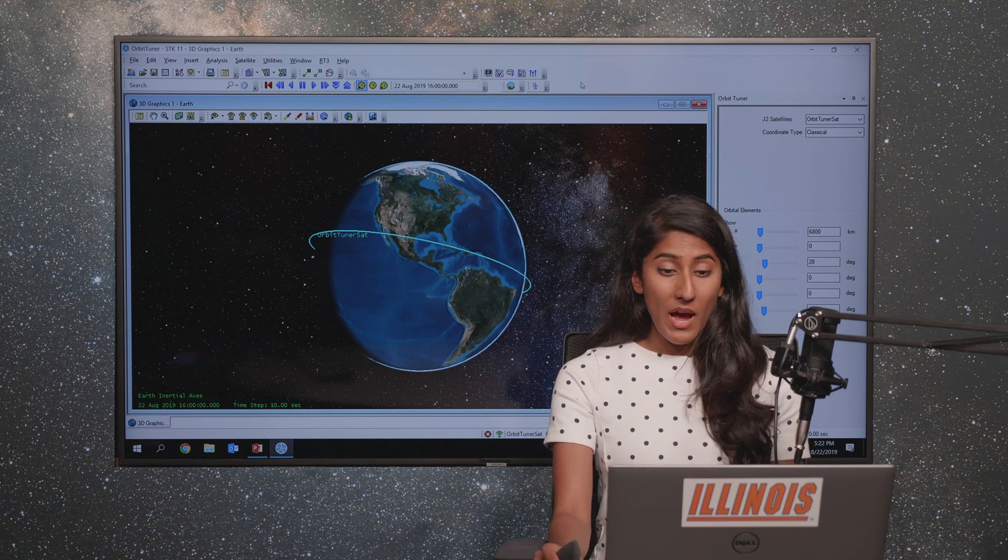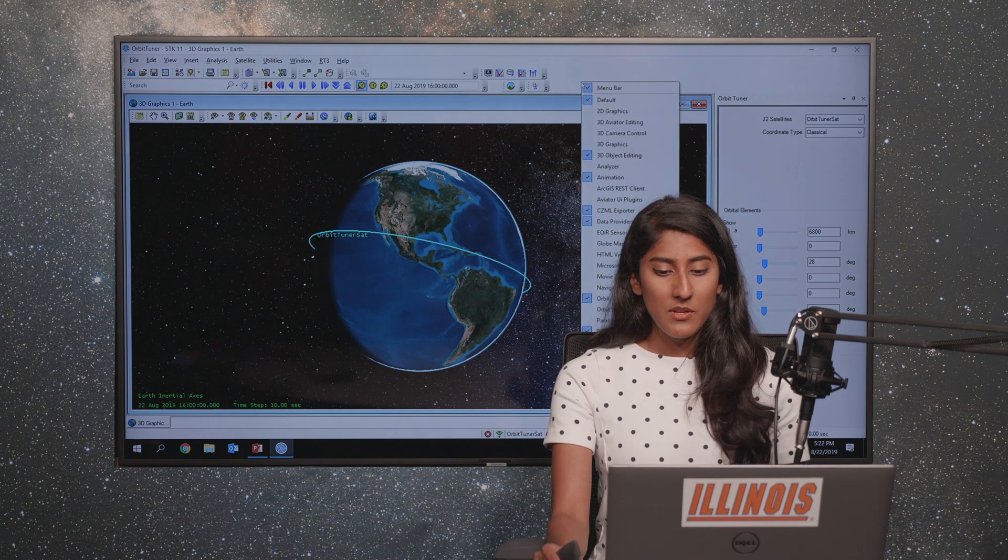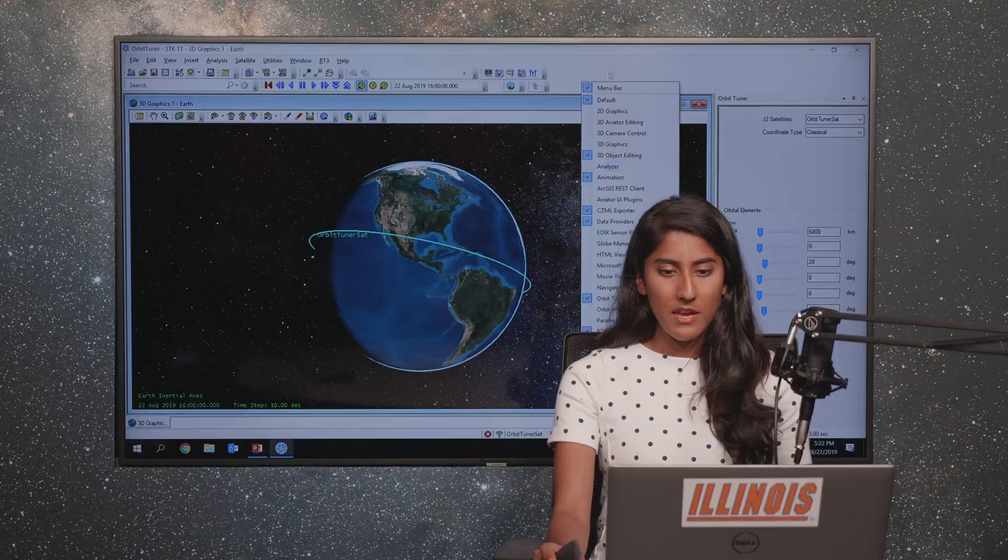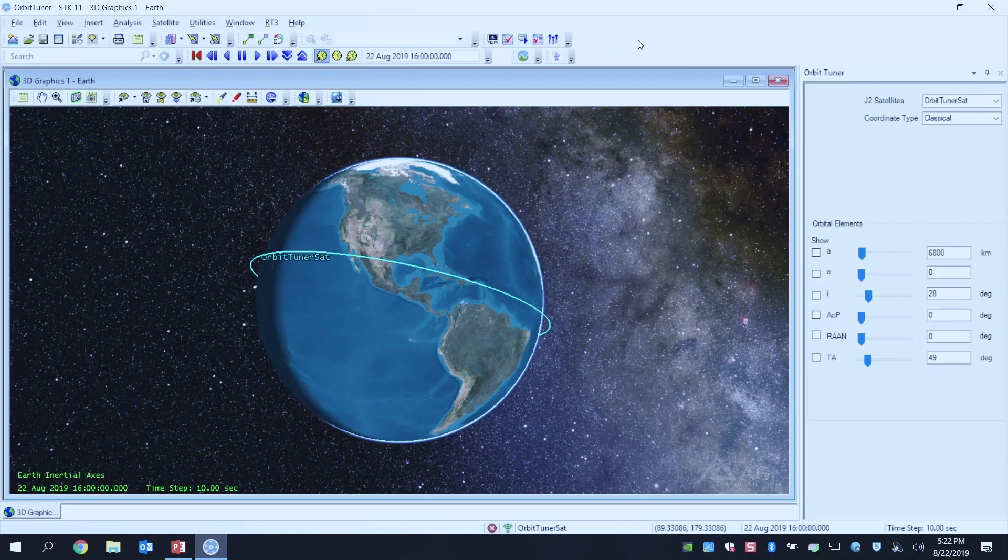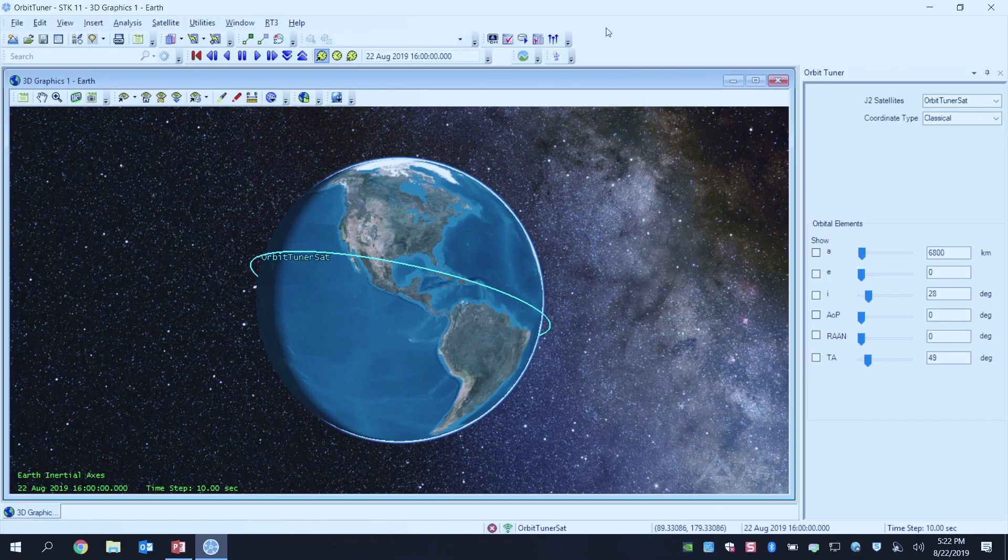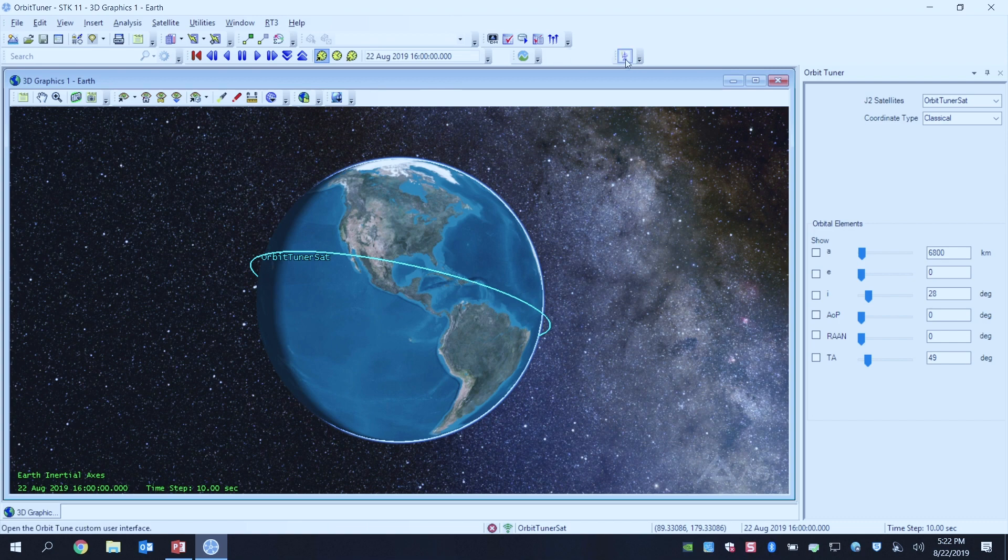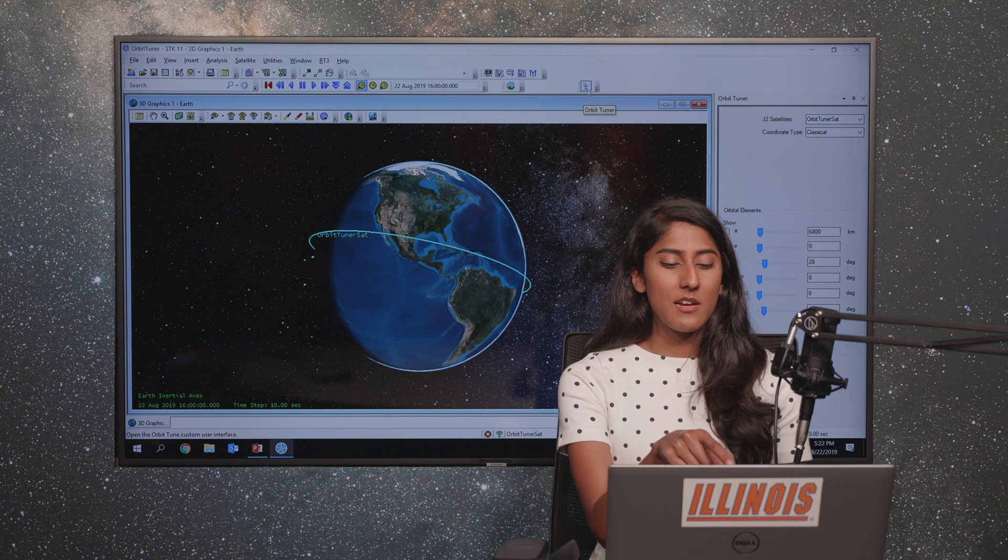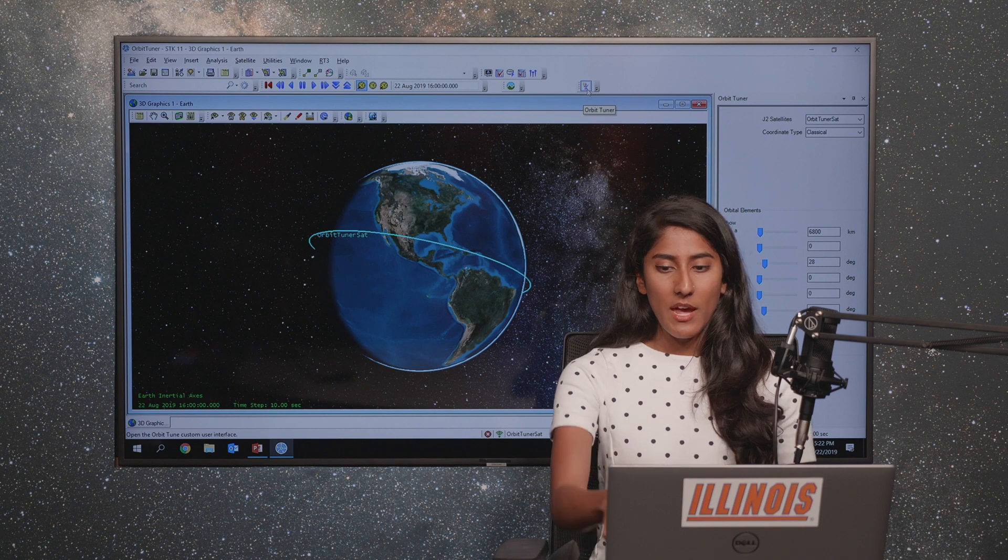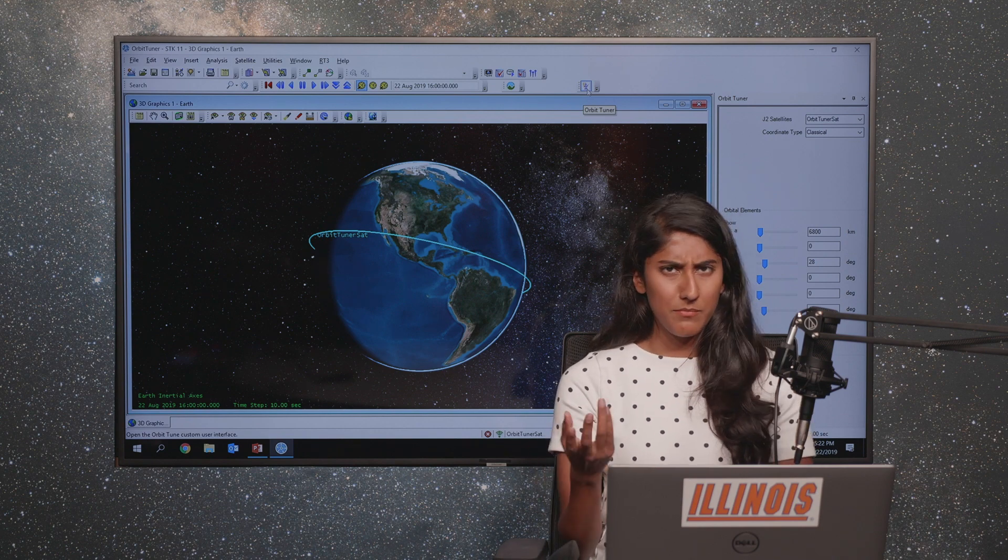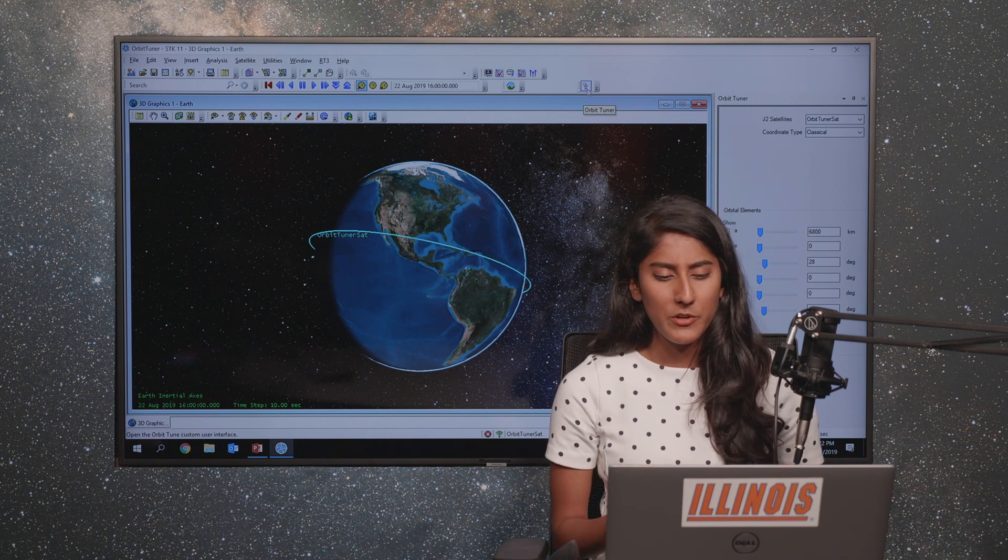I had it installed on my machine and I used my menu bar to right click and then show the Orbit Tuner. It's actually just this single button over here. When you click the button it will insert a satellite for you and then open up this panel, and you can basically put it wherever you want.